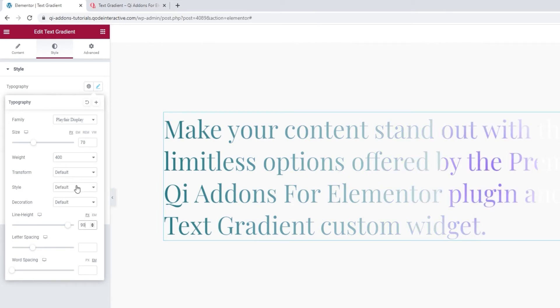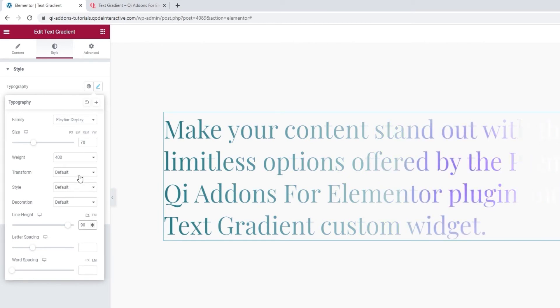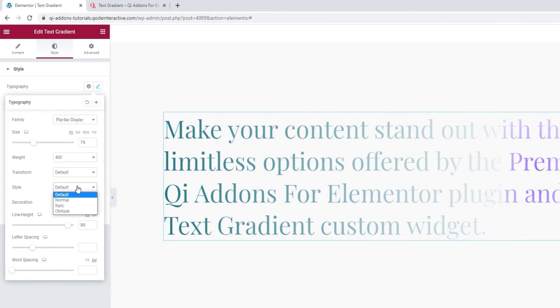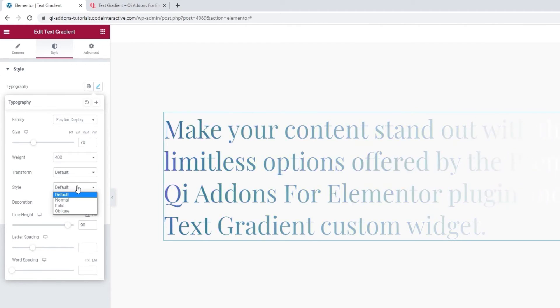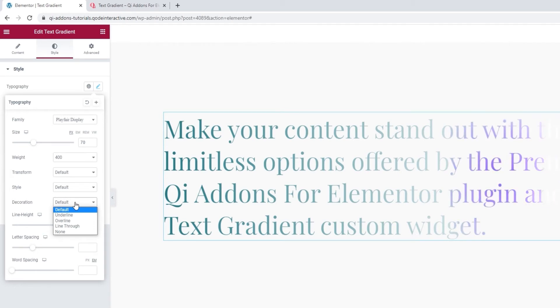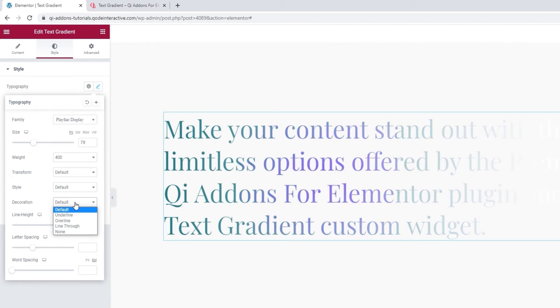And we can check out the rest of the typography options, such as Transform, where we can turn the text, for example, uppercase. Then we have the Style option, which we can use to change the text style from Normal, which is our default, to Italic or Oblique. Following that, the decoration lets us add a line over, under or through our text. Or we can use none of those, as is our default.